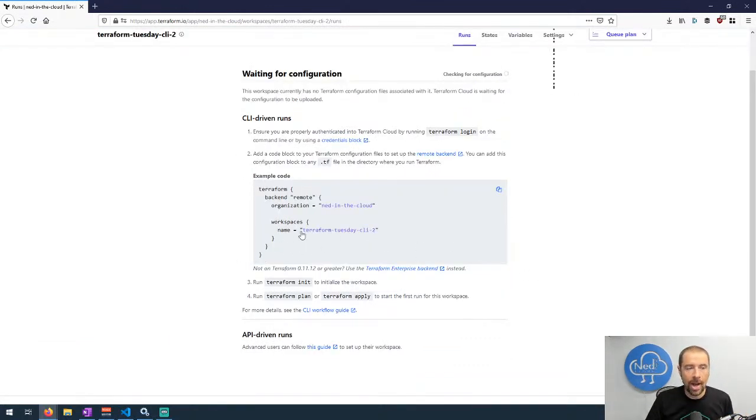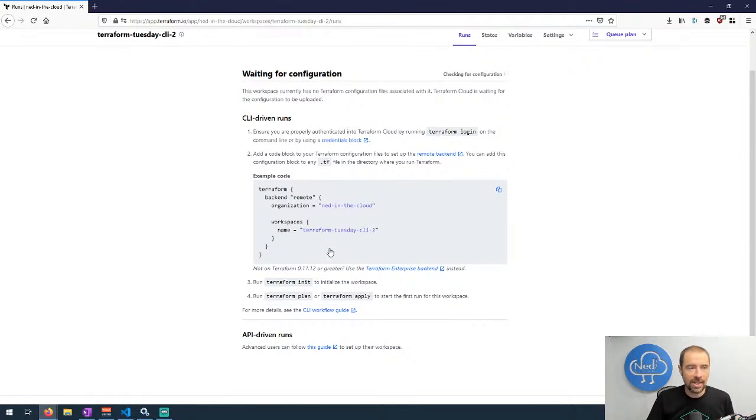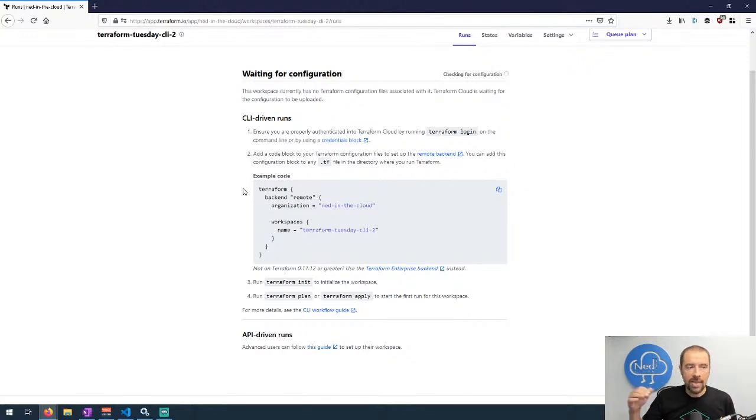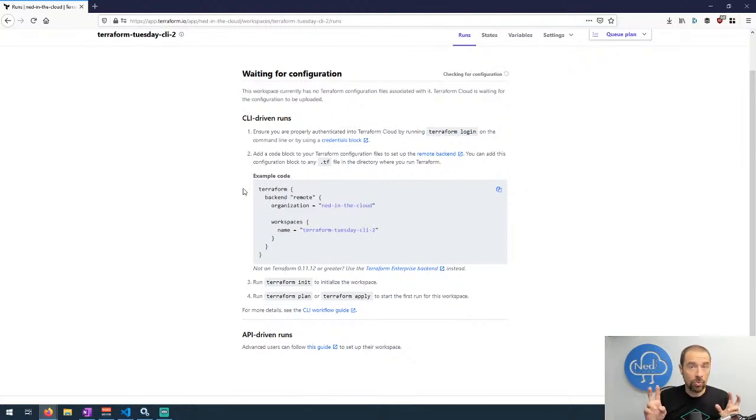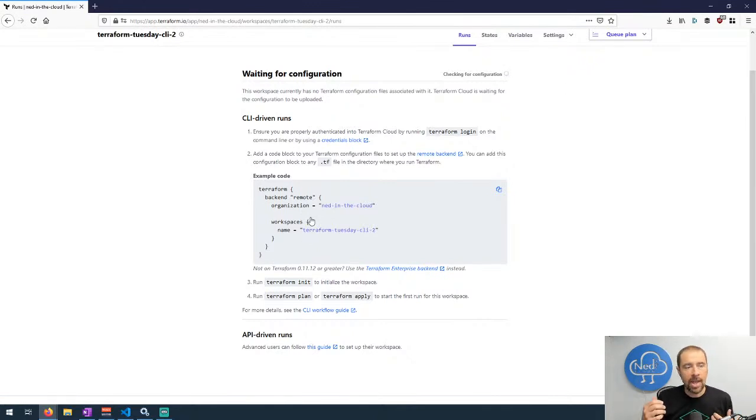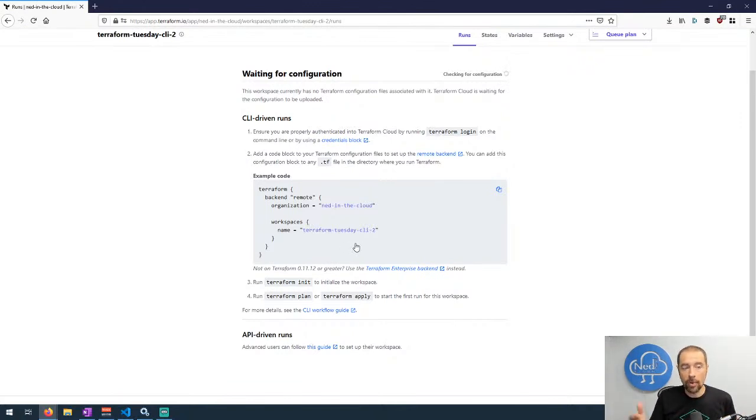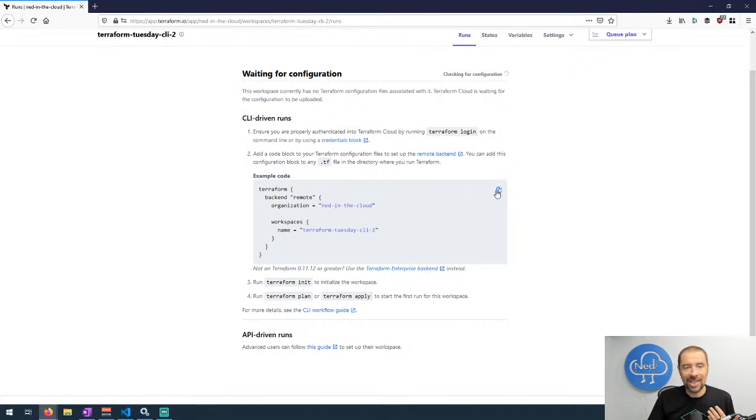That'll go ahead and create the workspace and then it helpfully provides you this example code here that you can drop in to your Terraform configuration to take advantage of this as a remote backend. There's a few things to see here. It starts with the Terraform configuration block and then we're establishing a backend. And the backend type is remote, so that's Terraform Cloud. And then you have to specify the organization that we're using, mine's Ned in the Cloud, and the workspace that you want to utilize for this specific remote backend. We want to do terraform-tuesday-cli-2.